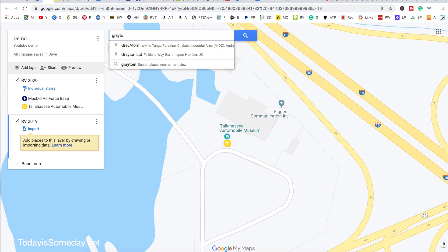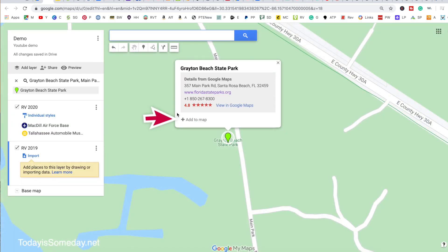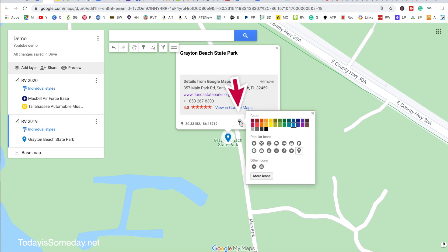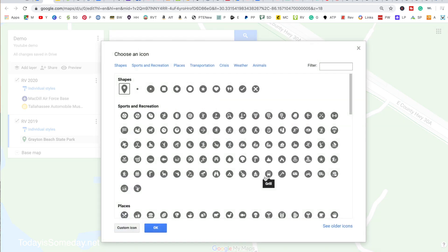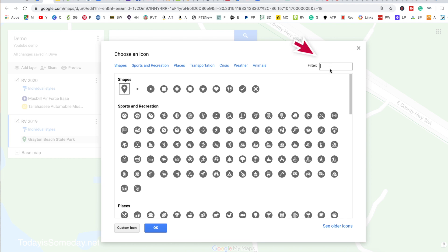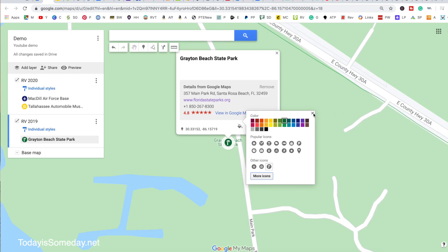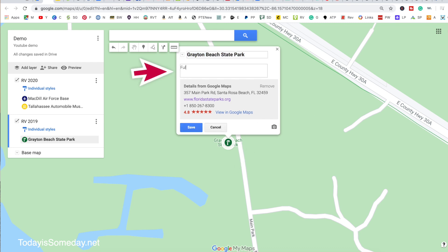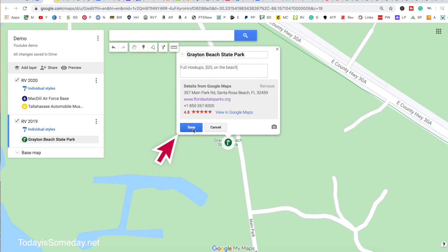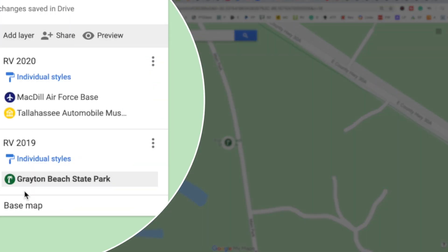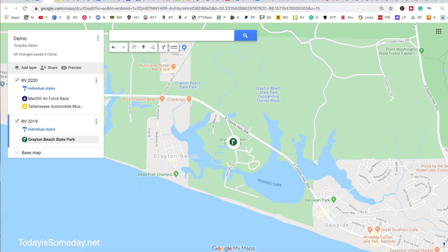We're going to add some locations to our 2019 layer. Let's put a campground — remember it's Google Maps, so if there's an address you can be very specific. We stayed at Grayton Beach State Park, so let's pick that and add it to the map. Let's change our color — usually my state parks are green — and we'll change the icon. For the state park, let's use a tree, and it's Florida so let's use the palm tree. I'm going to X out and put 'full hookups — $20 a night on the beach.' Now let me pull back so you can see these icons all together.